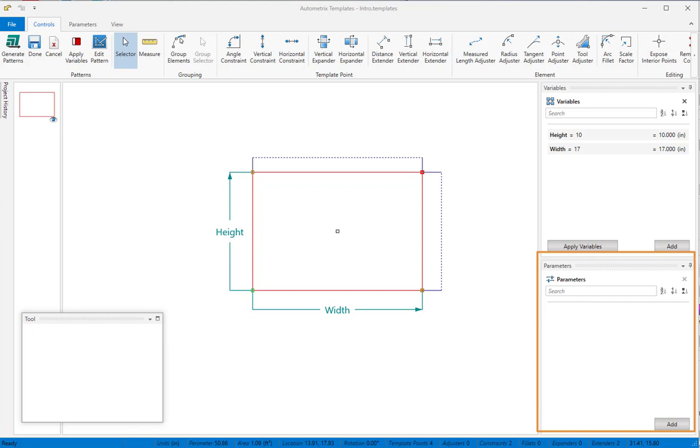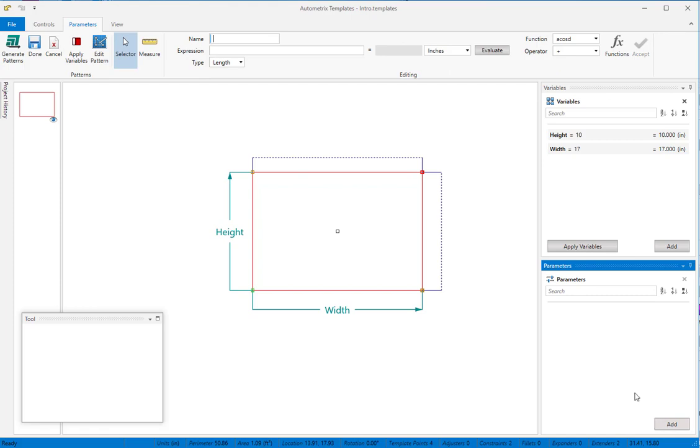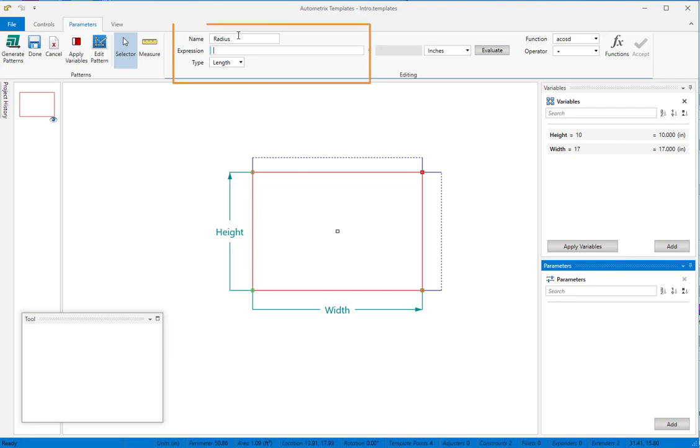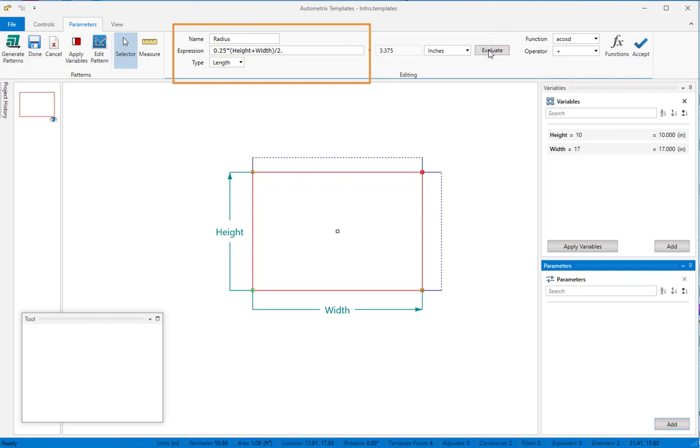Suppose you want to add a fillet in the top right corner and set its radius to one-fourth the average of the width and the height. We'll click Add in the parameter window, name the new parameter Radius, and then set its value. You can use any algebraic expression for a parameter. Click Evaluate to make sure there are no errors.